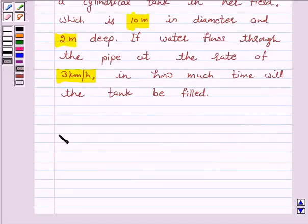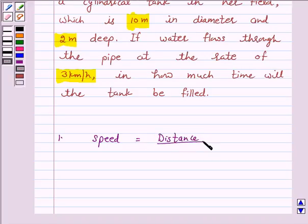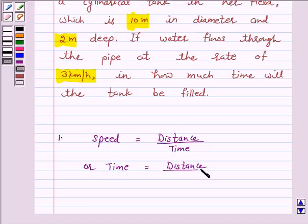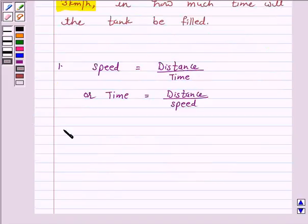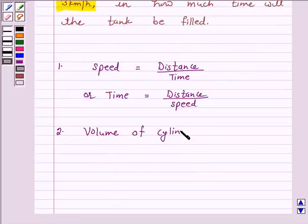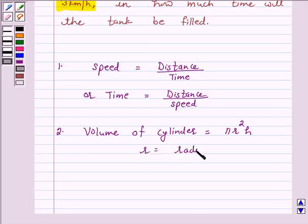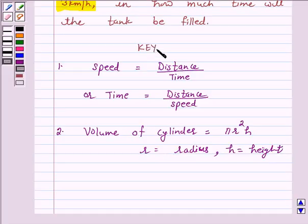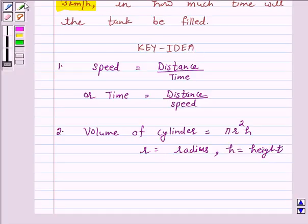Now we know that speed is equal to distance upon time, or time is equal to distance upon speed. Also, the volume of a cylinder is equal to π r² h, where r is the radius of the base of the cylinder and h is the height of the cylinder. This is the key idea behind our question, and we will take the help of this key idea to solve it.